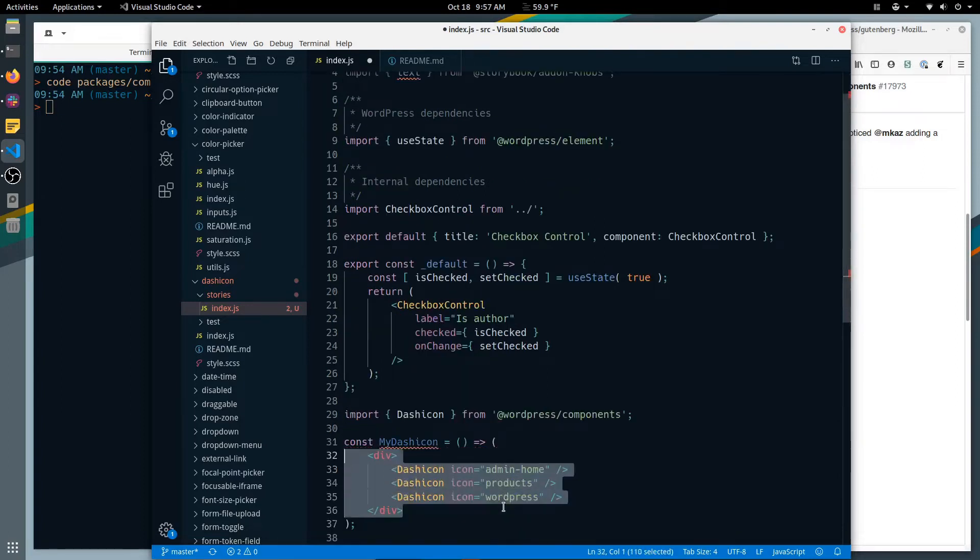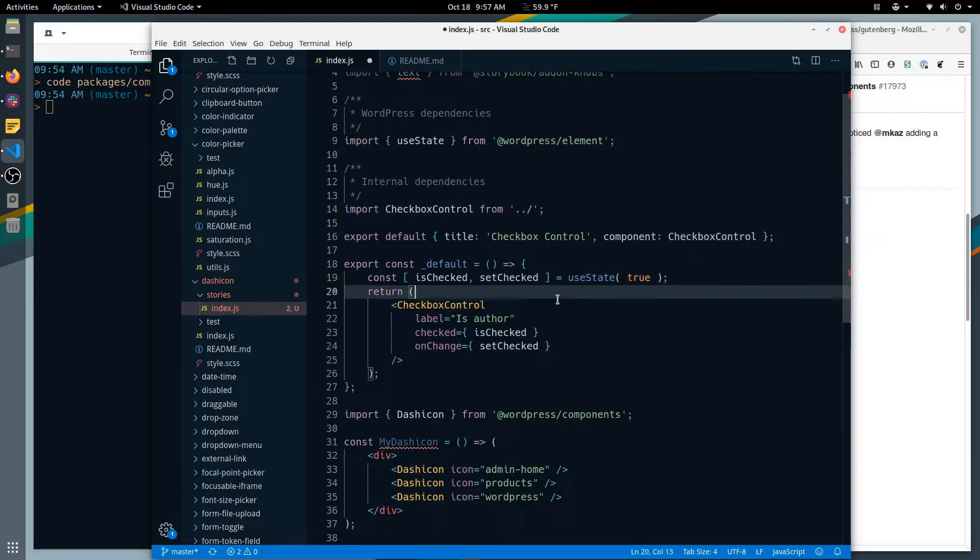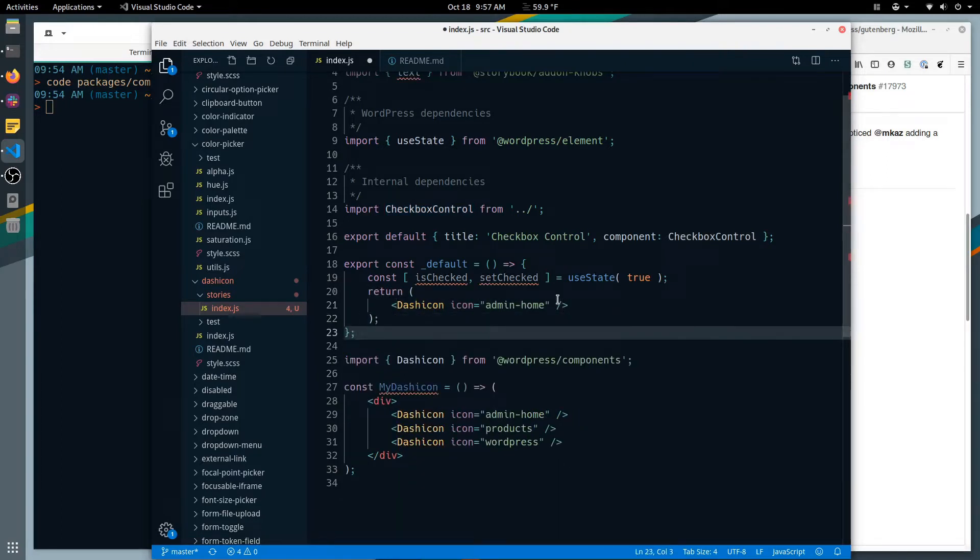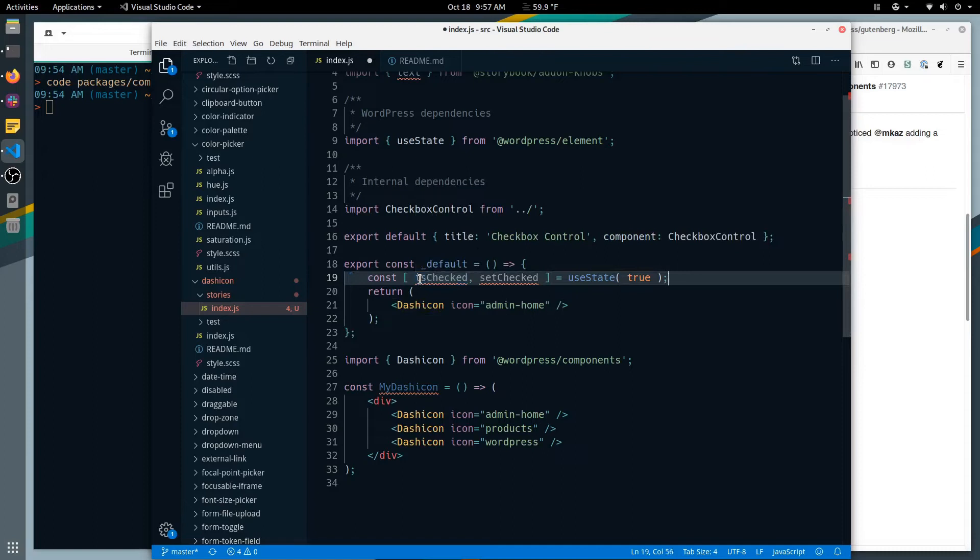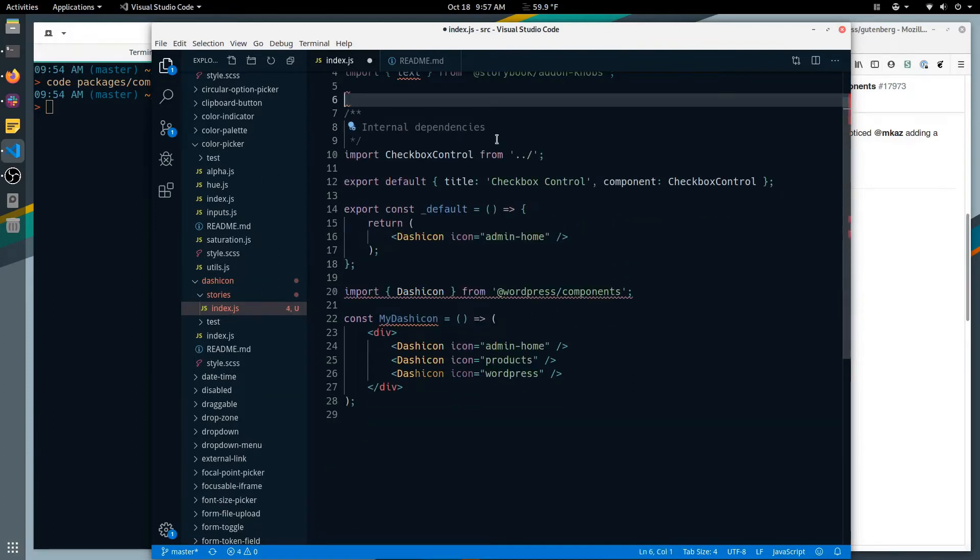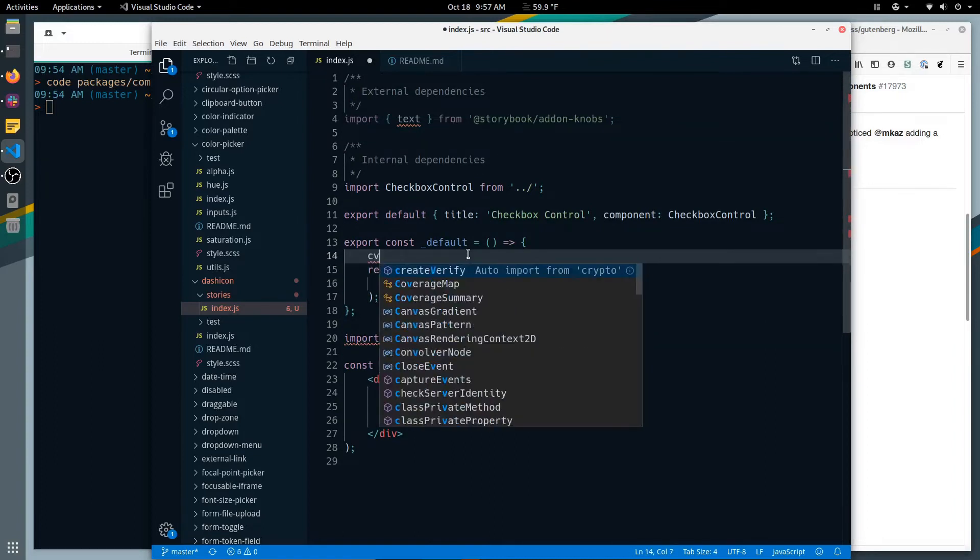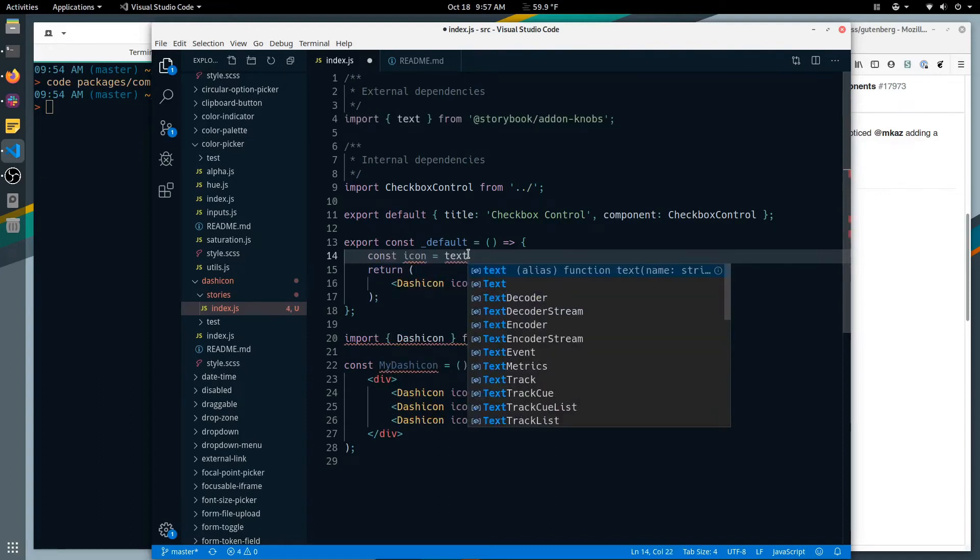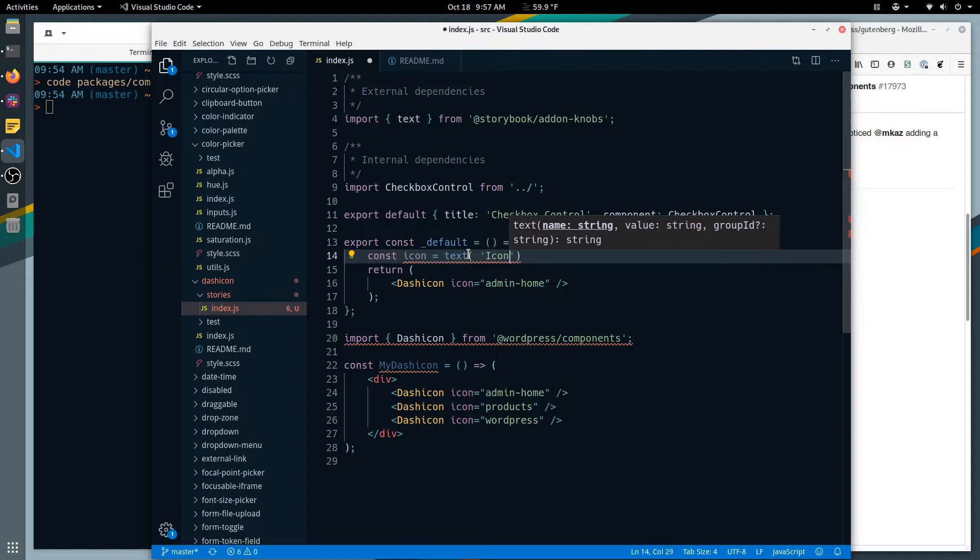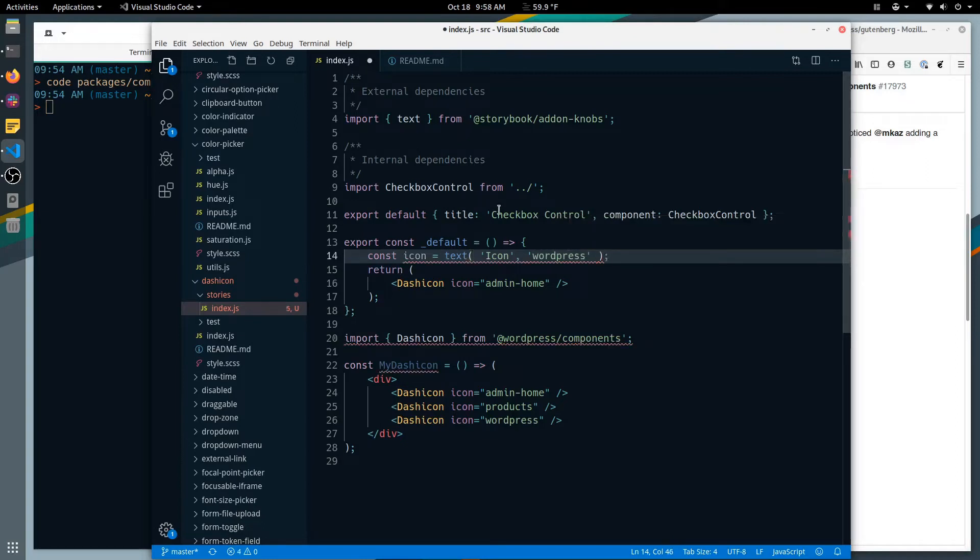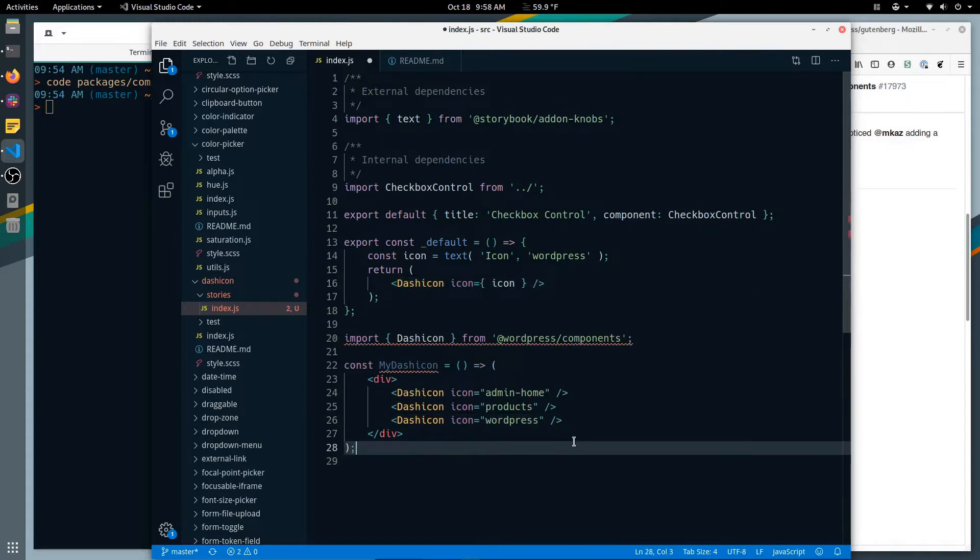All right, so this is actually three dashicons, we just need one. We don't need state at all, we're not doing anything with it. We will use a knob to define a dashicon. Default value will be nice people. And in here let's make that our icon. I think that's all we need there.